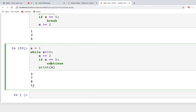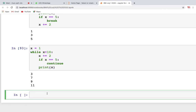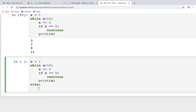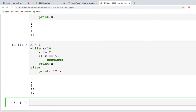You can also use else with a while loop. If you want to print 12 after the loop finishes, write an else block under the while loop and print 12 there. What else does in a loop is: after the loop condition becomes false and the loop exits normally, it executes the else block once, printing that single extra line.